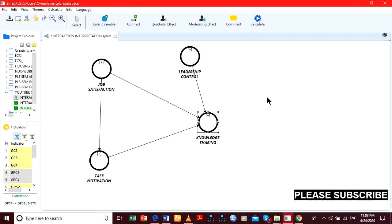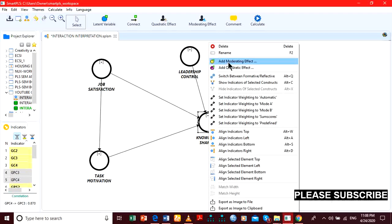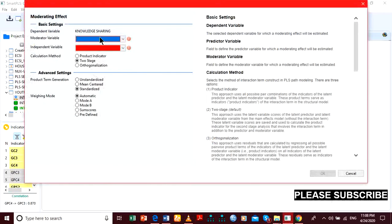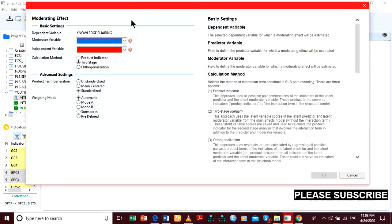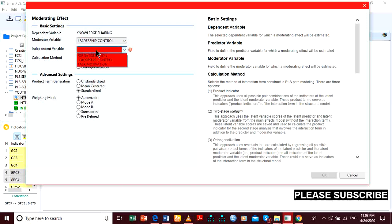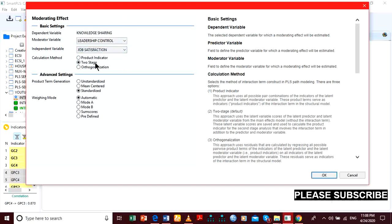The first thing we have to do is to create the product indicators. Our moderator is leadership control and the independent variable is job satisfaction. We choose the product indicator approach and the other settings are fine.